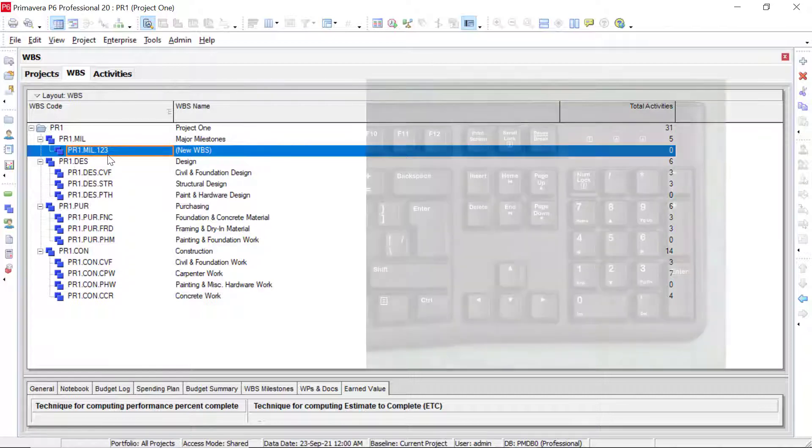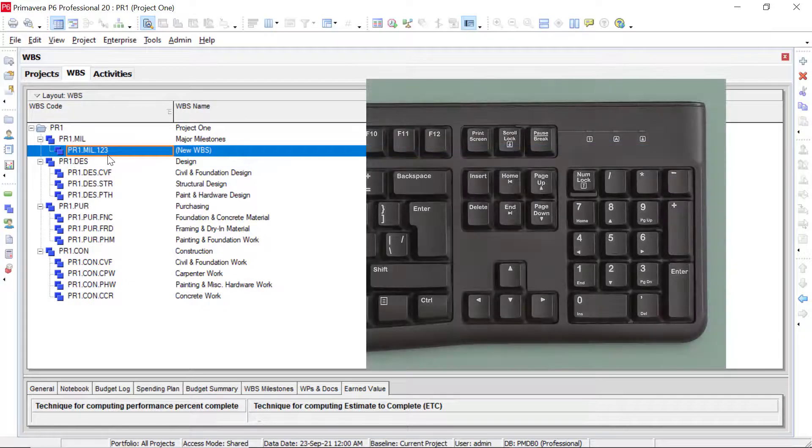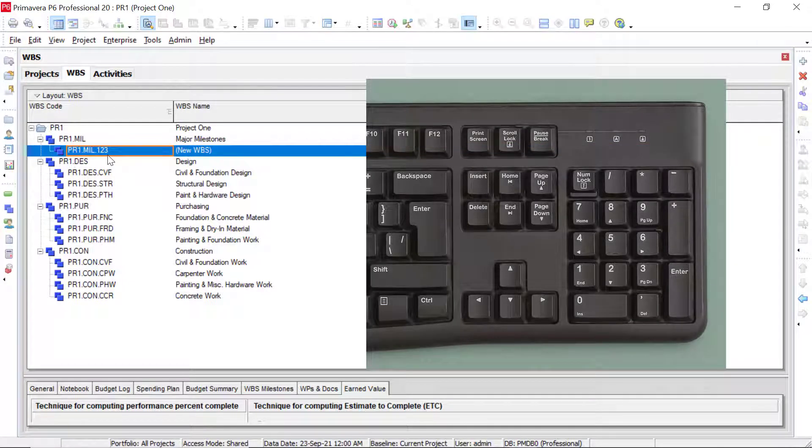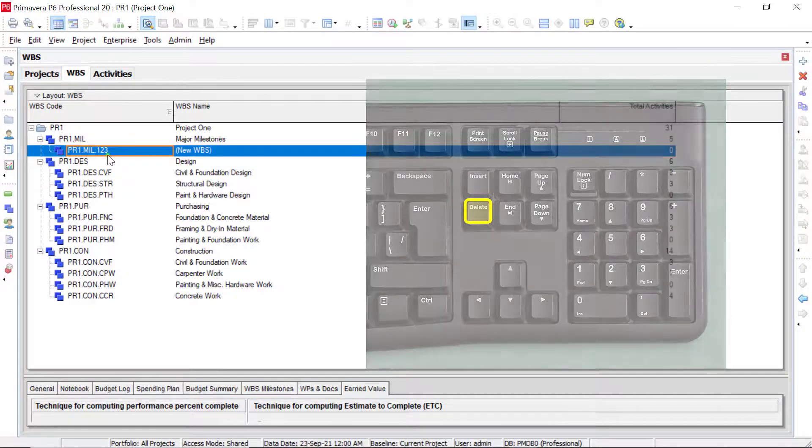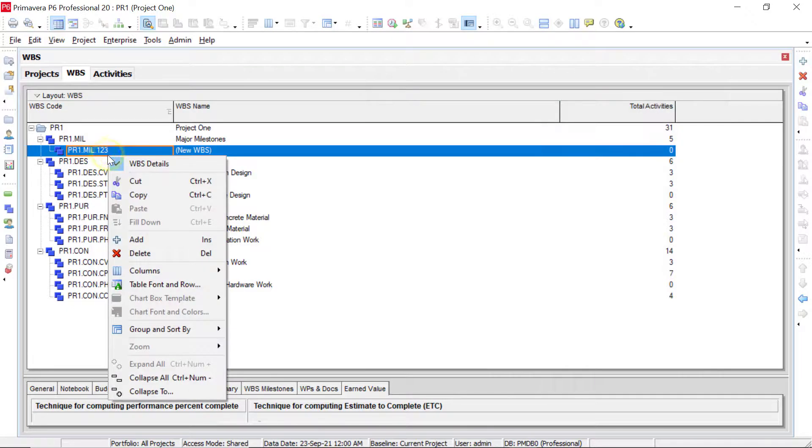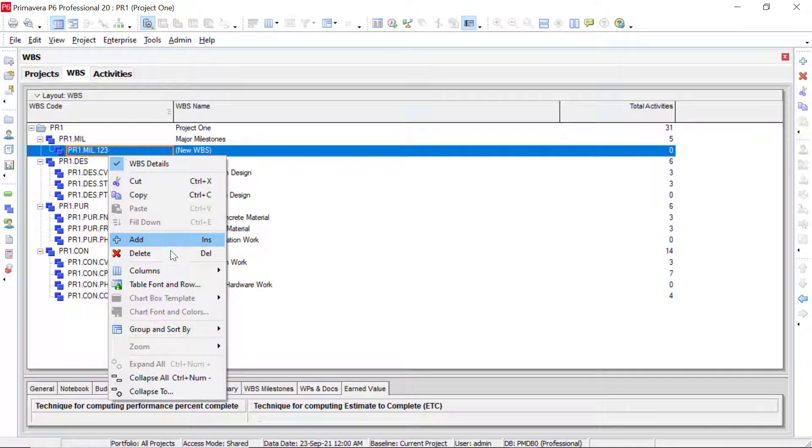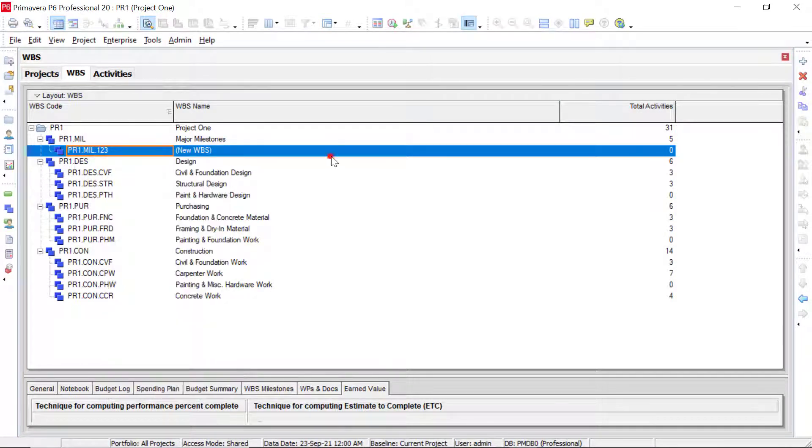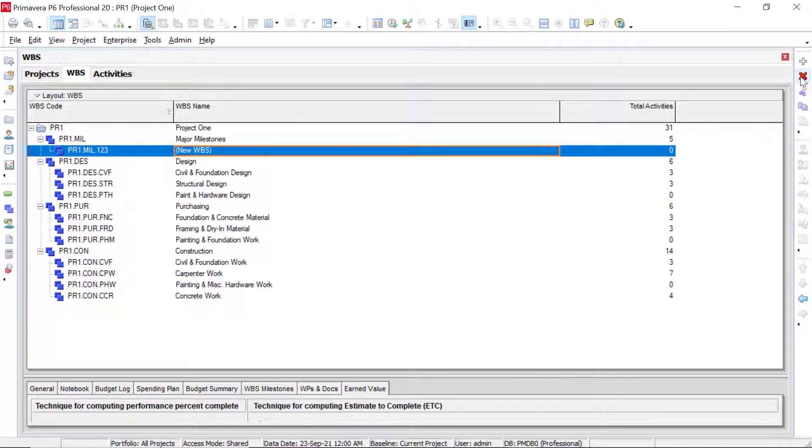To delete this out, again, there's several ways to do that. We can either select delete on our keyboard, we can right click and select delete, or we can click the red X located over here.